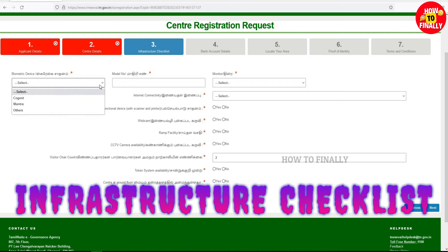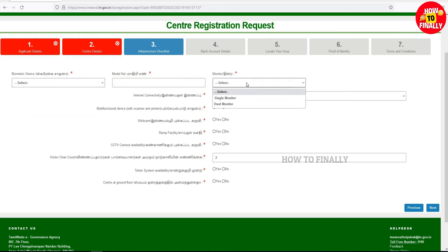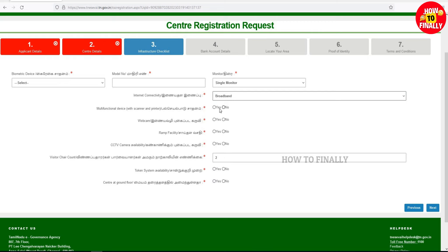At the top of the form, you have the Biometric Device, model and system, internet connection, Multifunctional Device, webcam, RAM facility, CCTV in the building, the customers' visited share, and the Token System in the building.